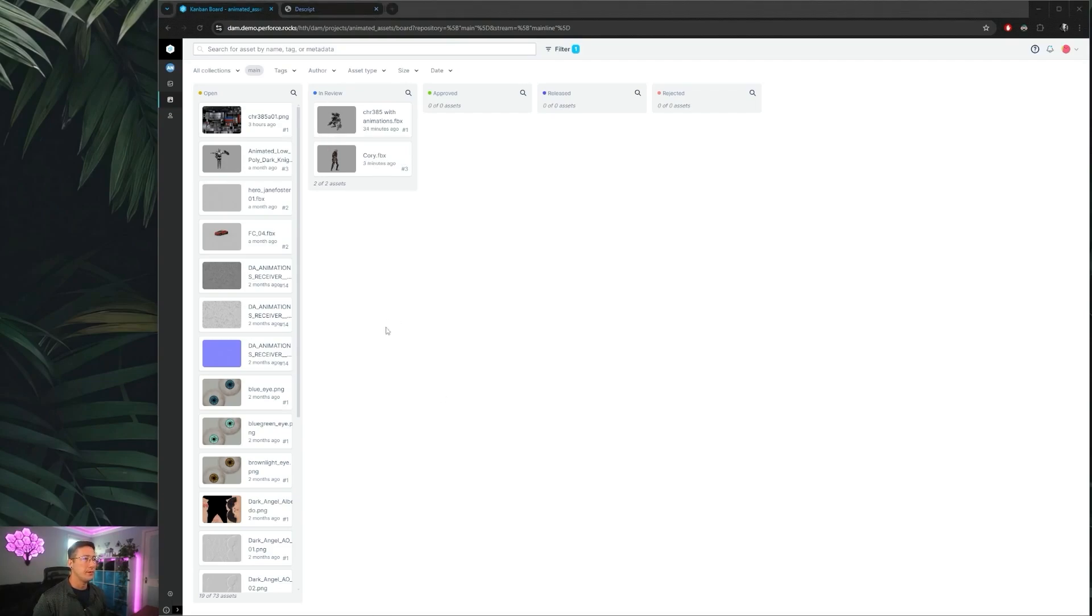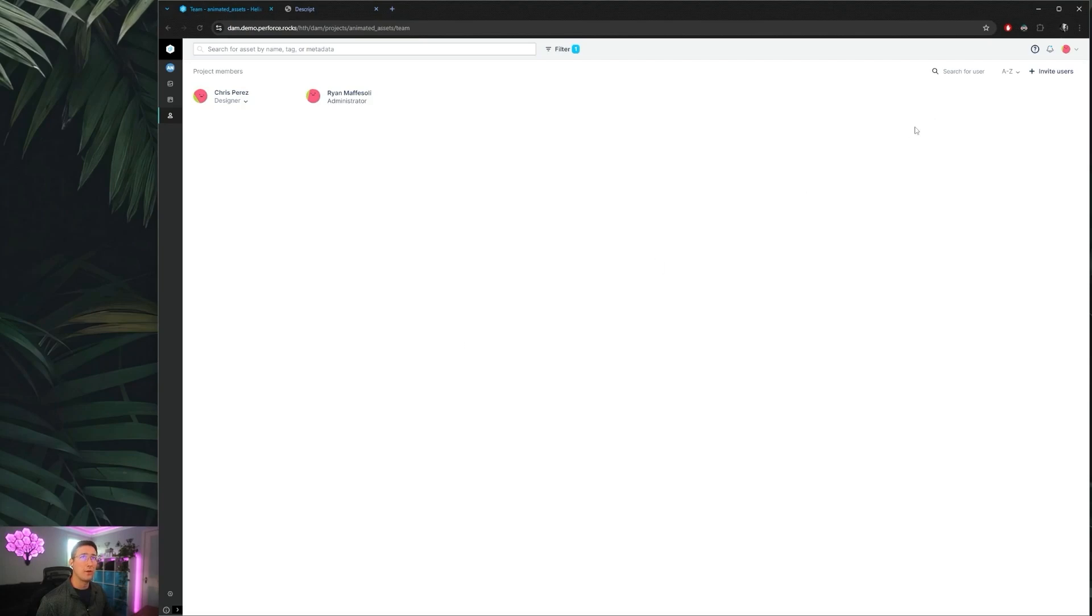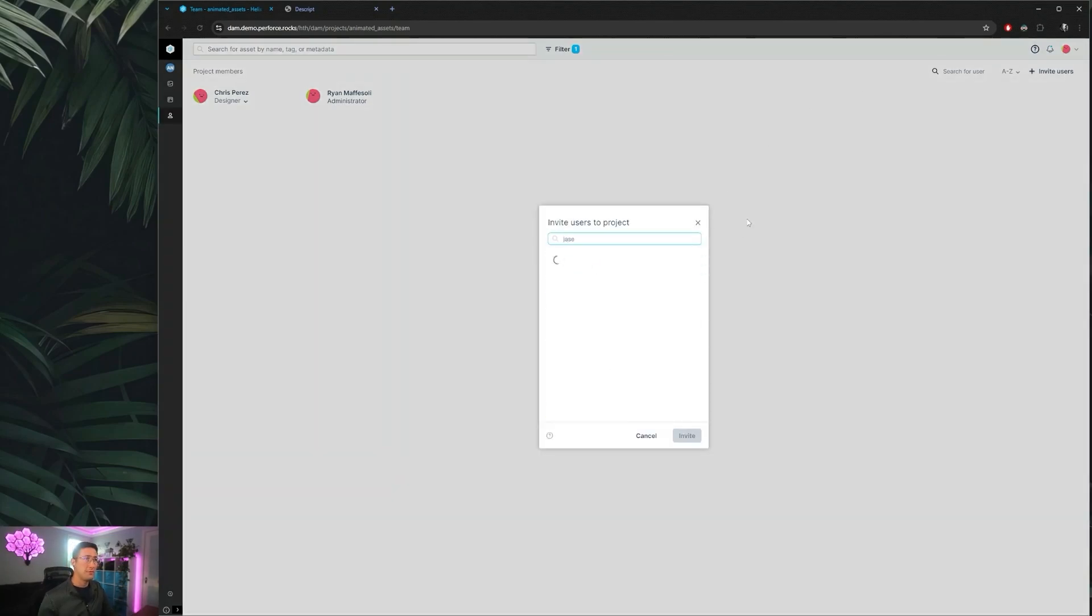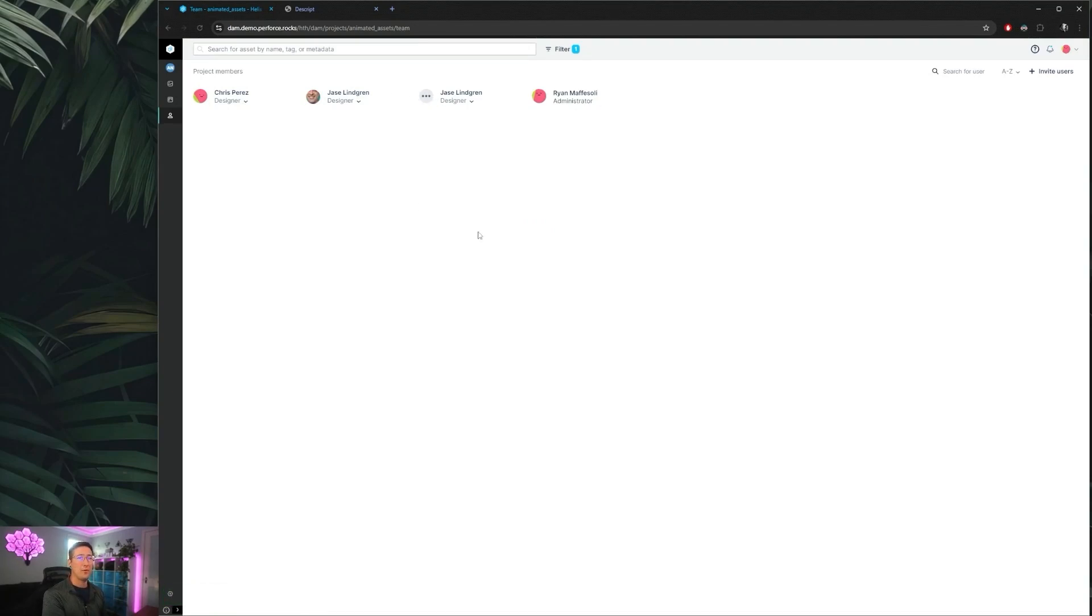Now the one final section we need to go over in Helix Dam is the users tab here, where you can invite other users as team members on particular projects. If you're either an administrator on this project or a company admin, you can always come in and invite users and other team members to participate on this project. So if I were to come in here and search, let's go ahead and add Chase, and you can multi-select so we can add a few. We can then see that our other users have been added, and this will cause this project to show up in their my projects tab.